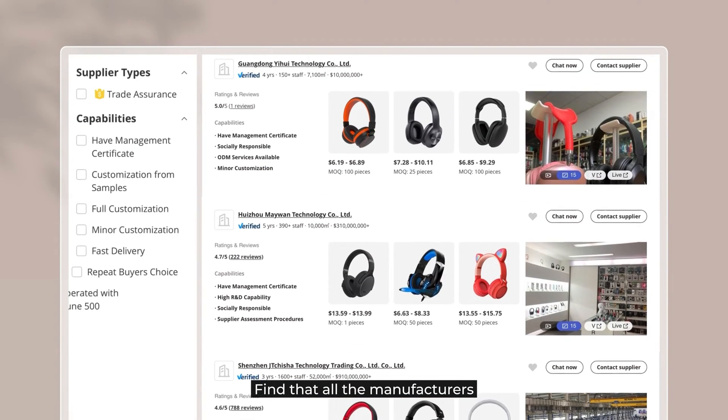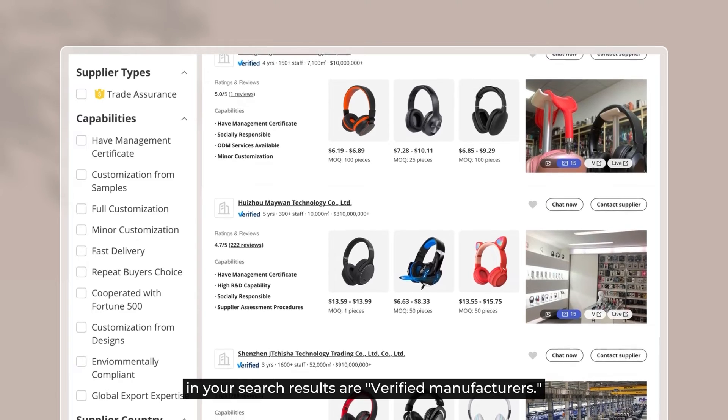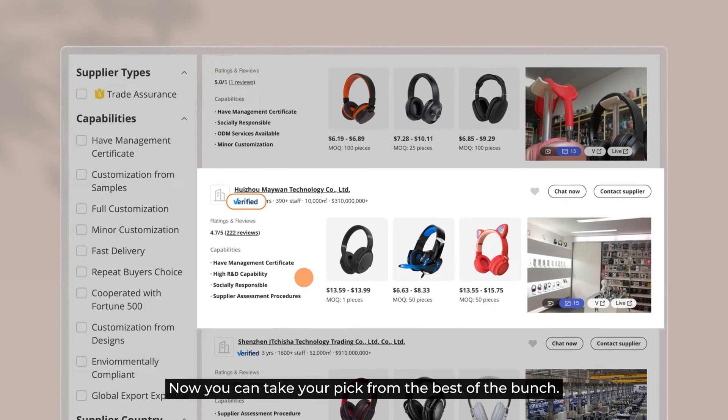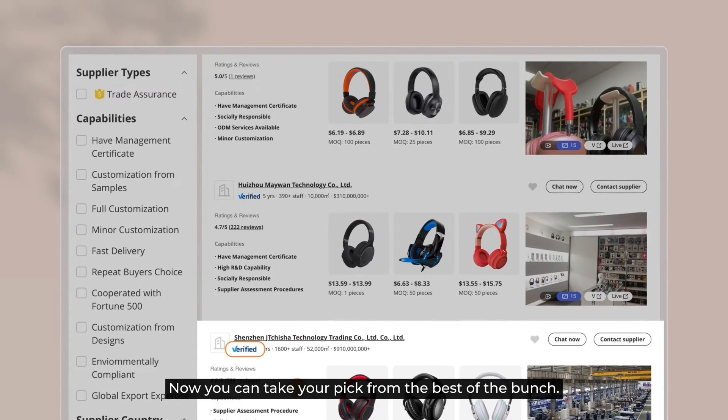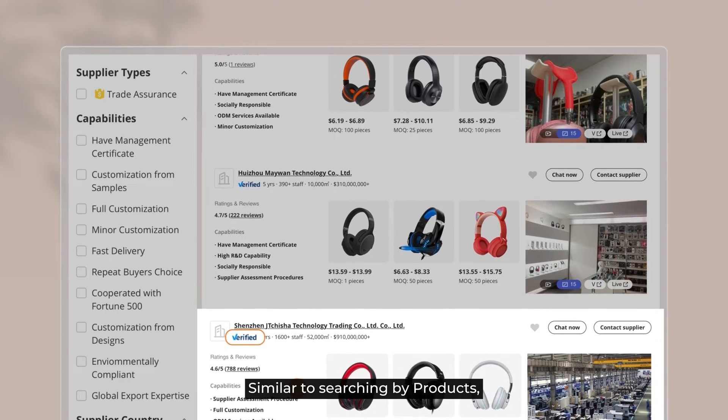Find that all the manufacturers in your search results are verified manufacturers. Now you can take your pick from the best of the bunch.